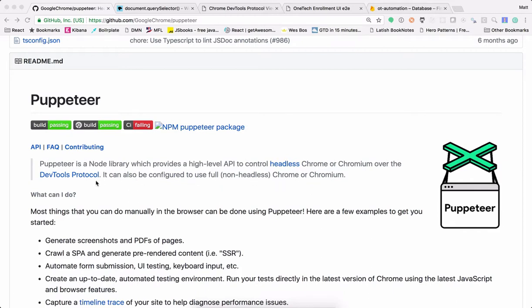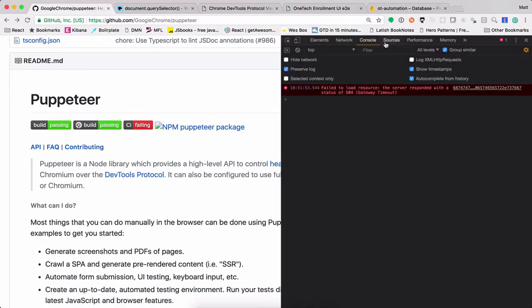It also goes over the DevTools protocol, so basically almost any information that you would normally see in the DevTools, like the network tab and console.